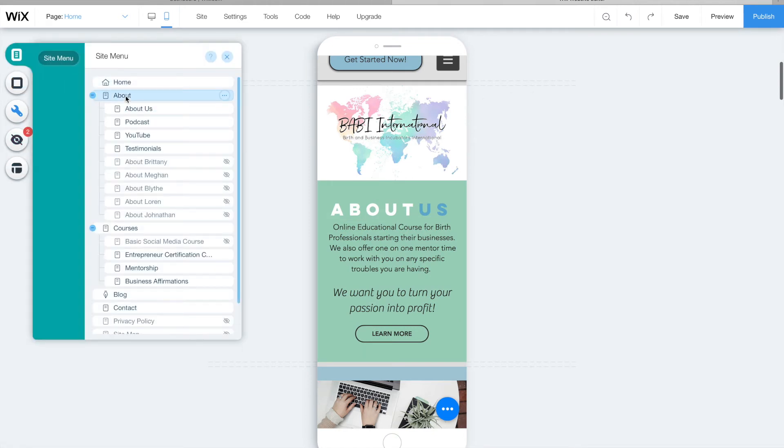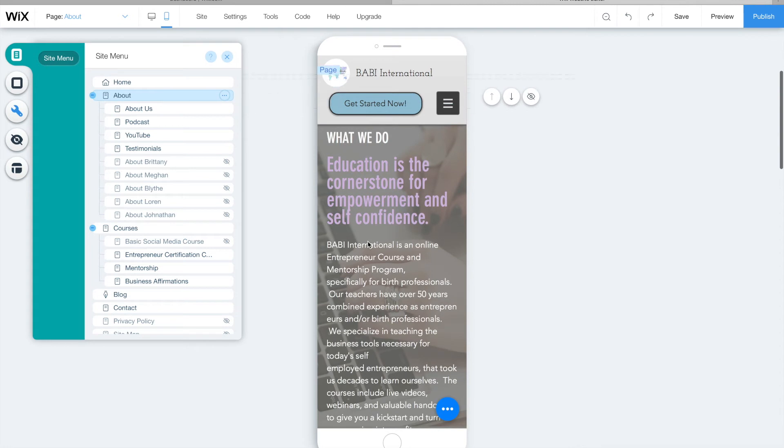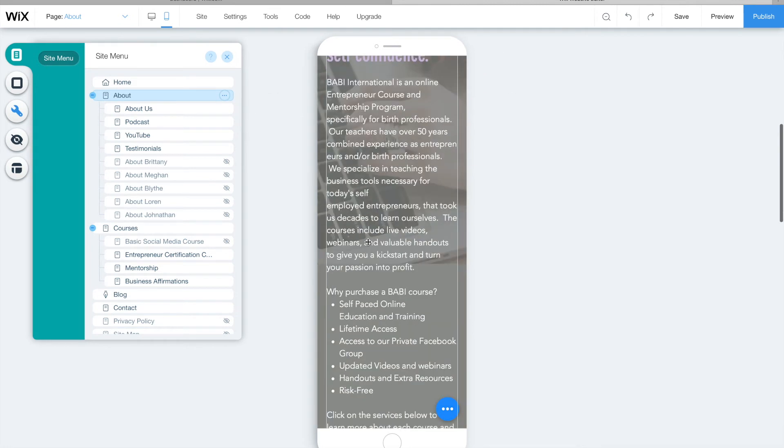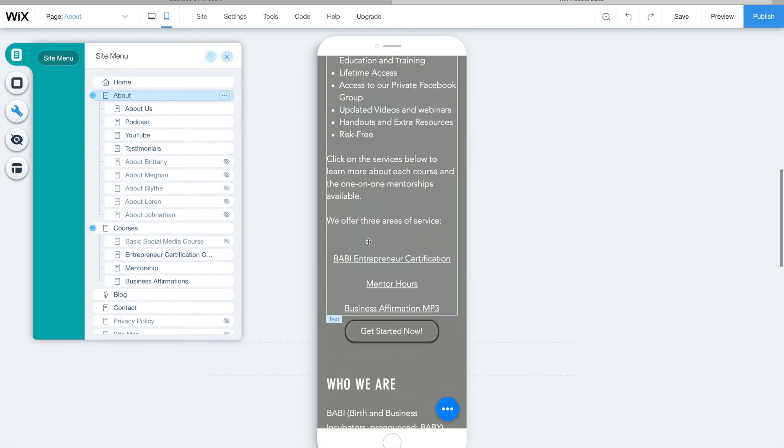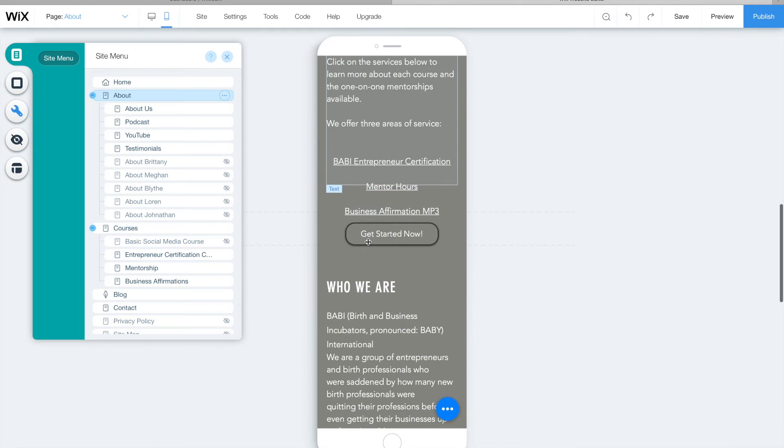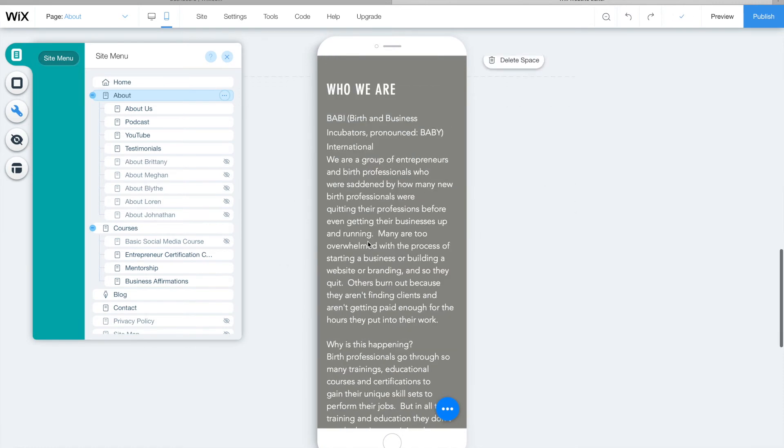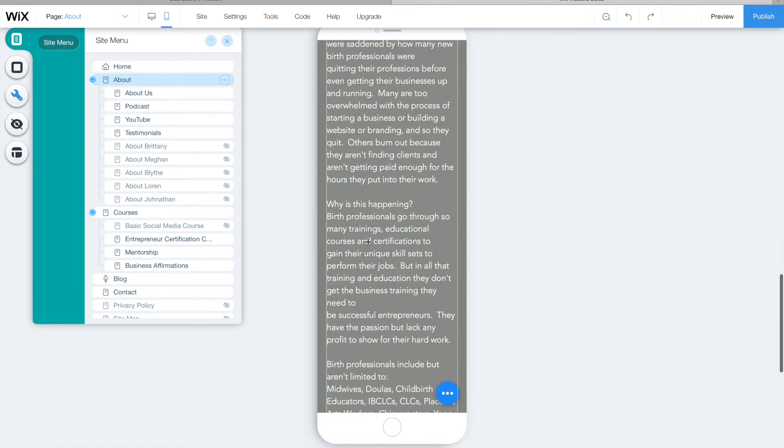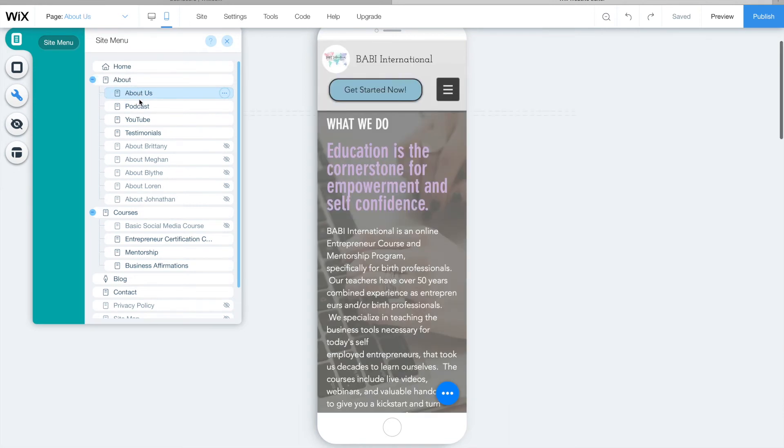But check all of your pages, please, and make sure that they all look okay, that you can read everything, that nothing is on top of each other. And because I've already done this on my site, there's nothing really for me to change per se.